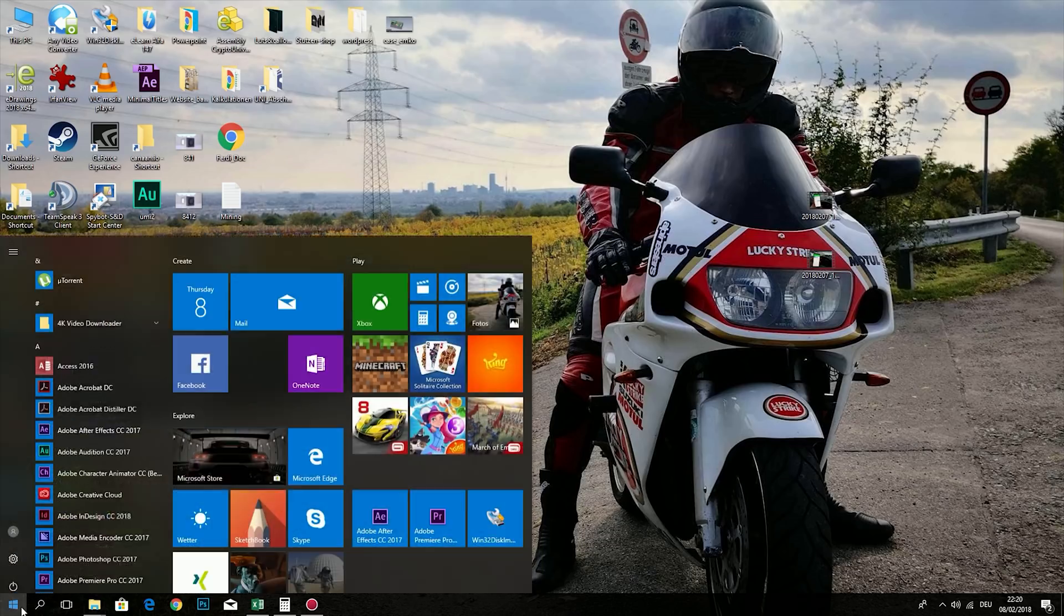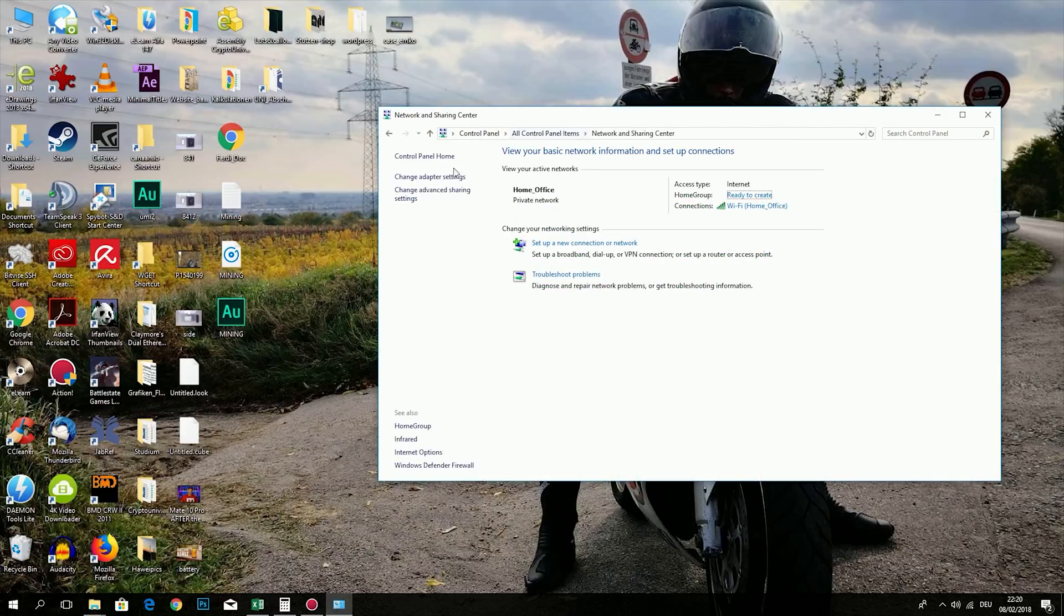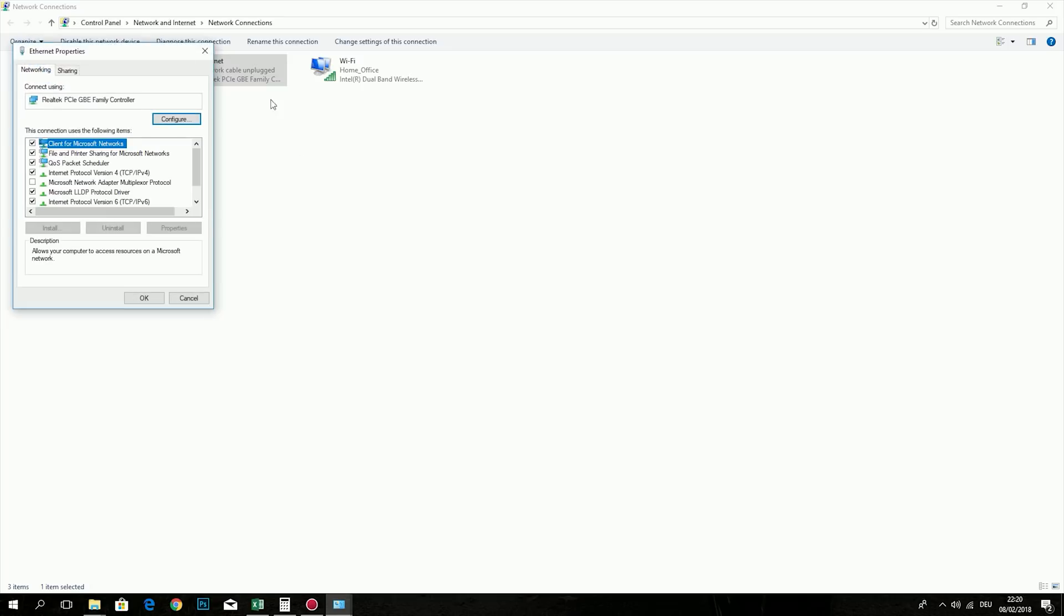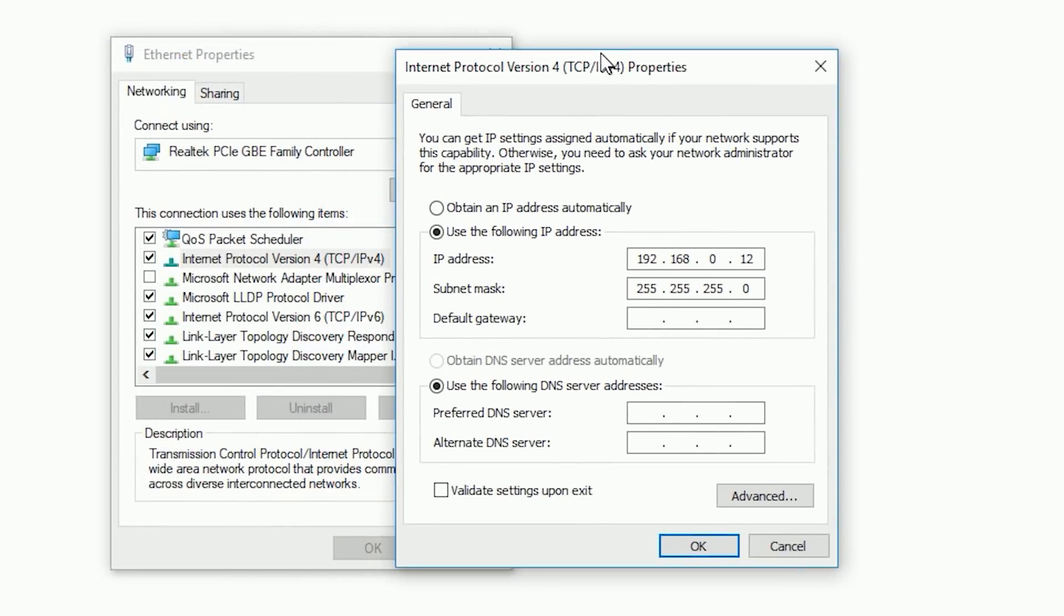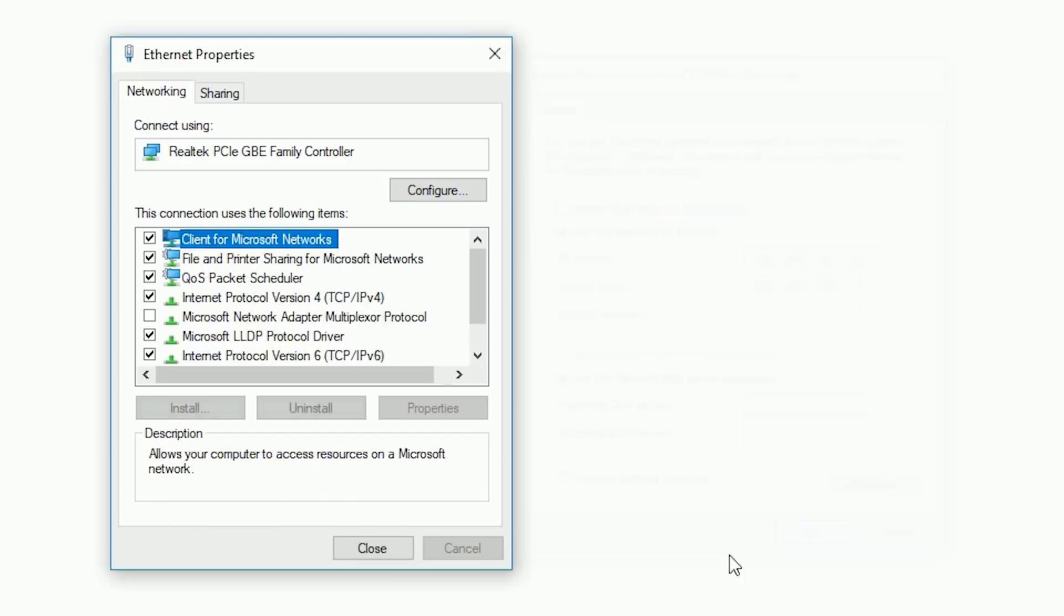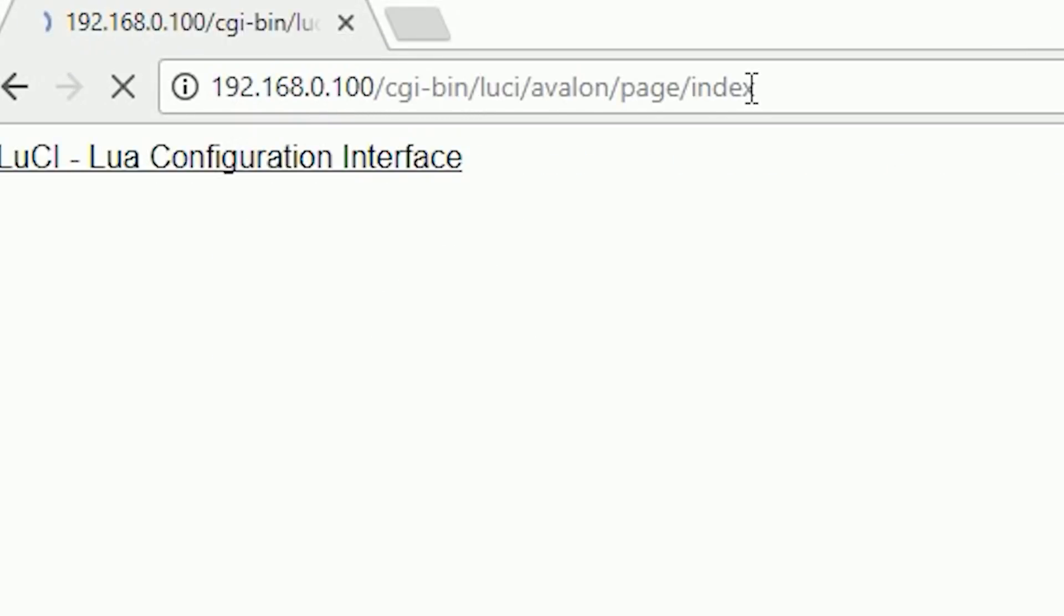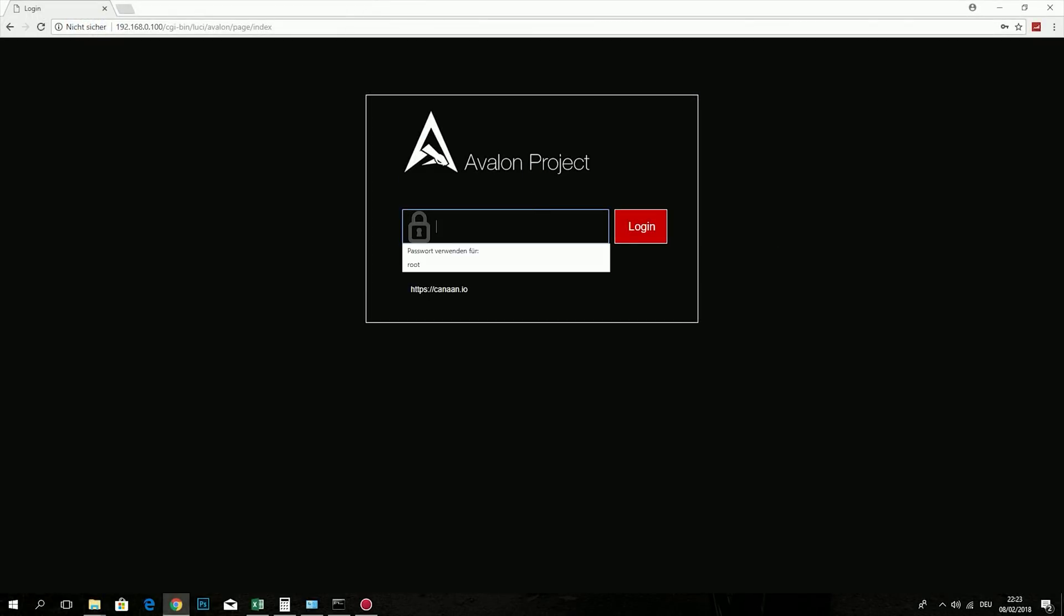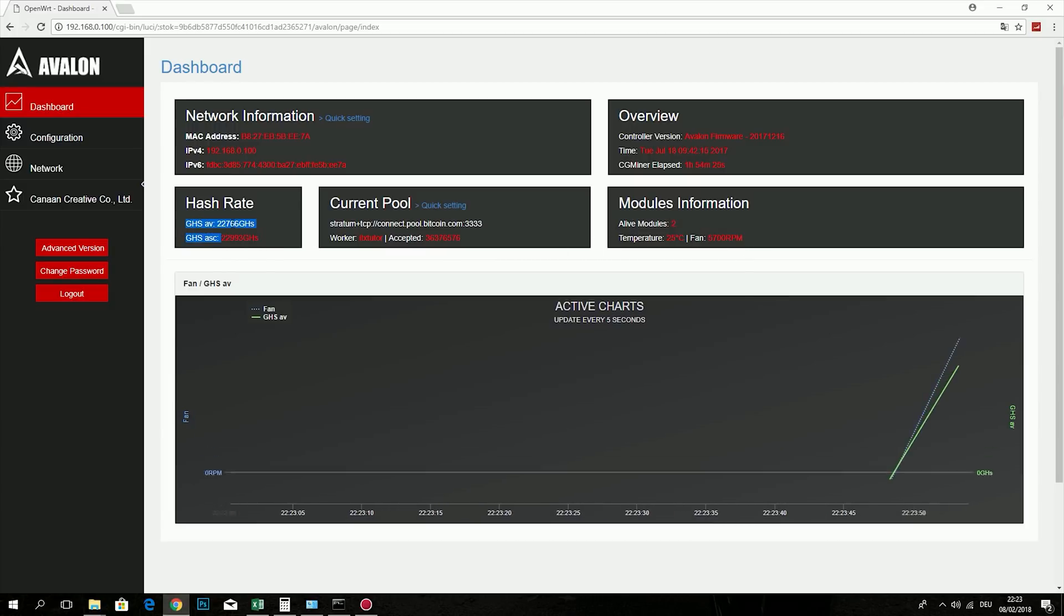Now make sure that your computer's ethernet adapter has a 192.168.0.x IP range. Replace the X here with any number between 0 and 255. You can find that in the network settings on your computer. After that is done, go to your favorite web browser and type in the standard IP of the controller which is 192.168.0.100. So then you should see the Avalon miner interface. If you're connecting for the first time, then you can log in without a password, so keep it blank.